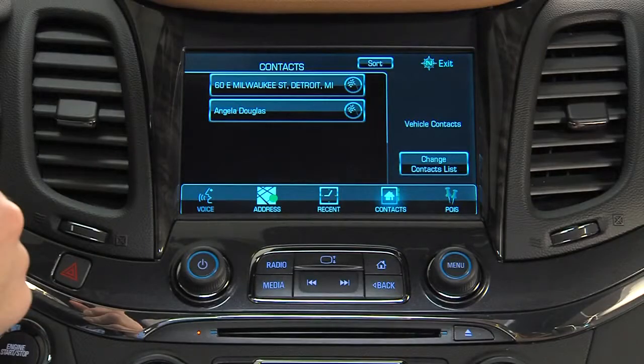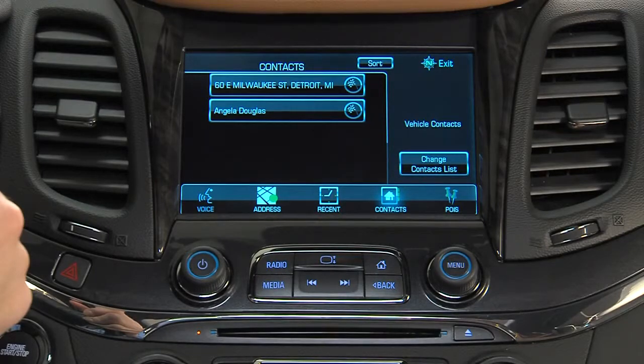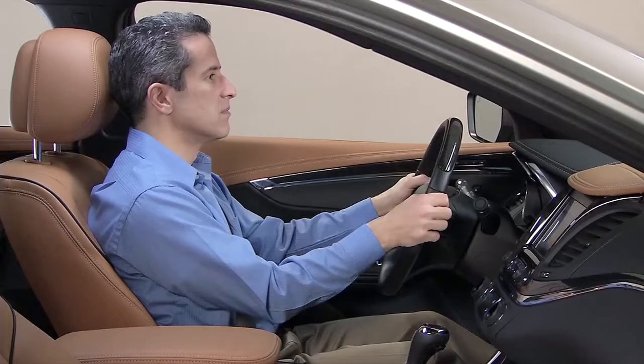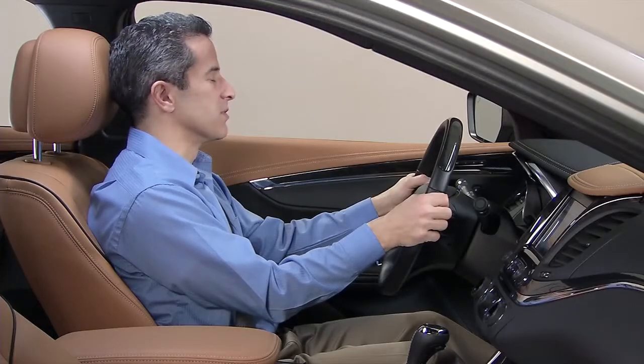Navigation. What type of destination — address, intersection, place of interest, or contact? Address.